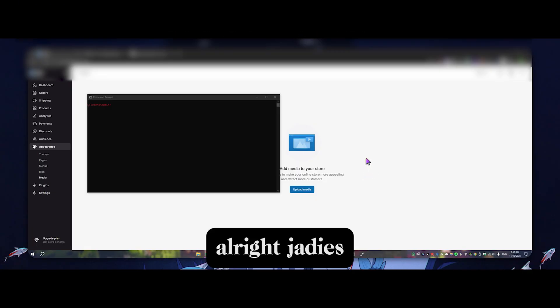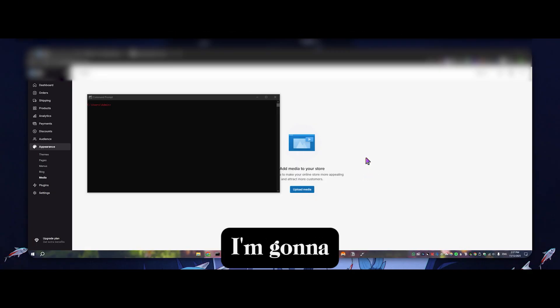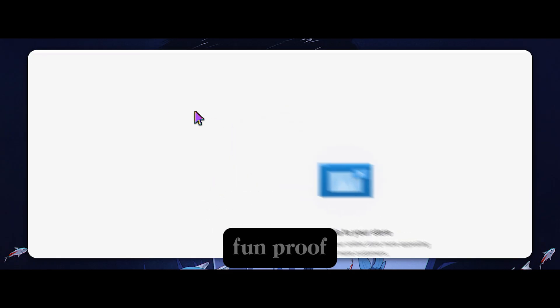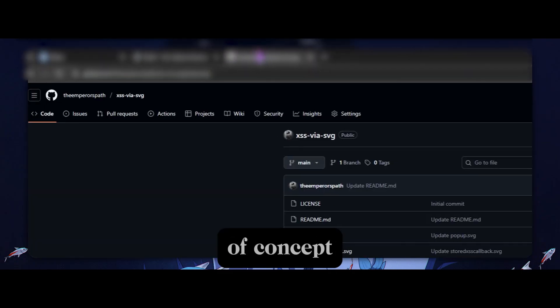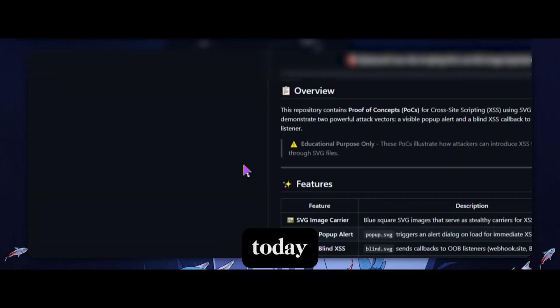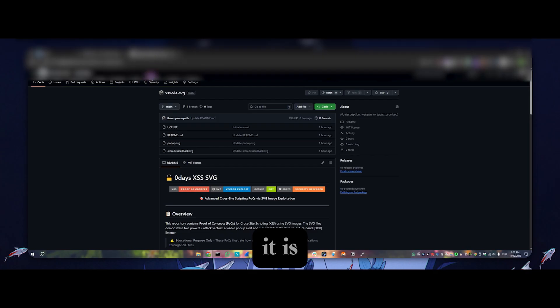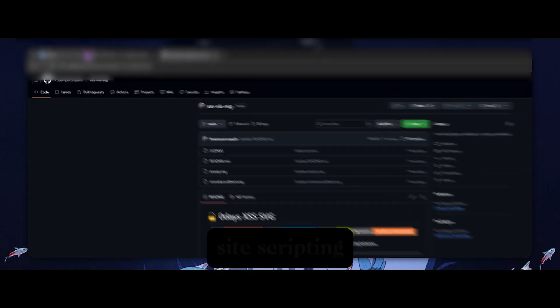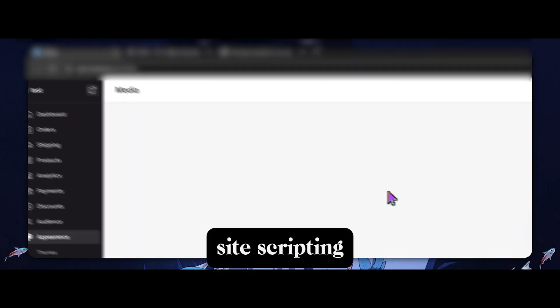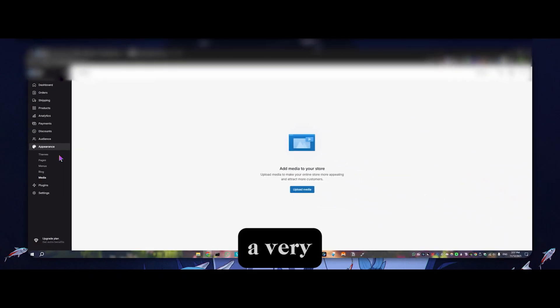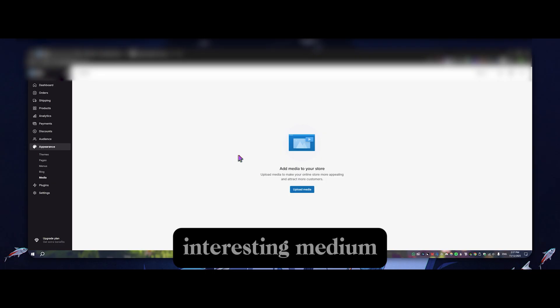Alright, Jason Lilliman. I'm going to be walking you through a very fun proof of concept today. Specifically, it is stored cross-site scripting, but through a very interesting medium.